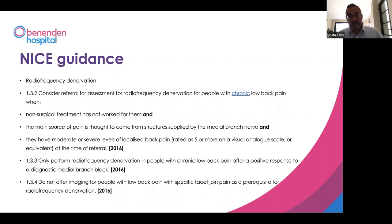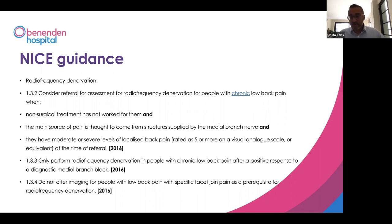I have patients now into their eighth and ninth year who are functioning really, really well and have a good quality of life back with this procedure. They tend to come every 18 months to two years, have the procedure done, and then carry on. So it avoids surgery and allows people to have good function back in their lives.